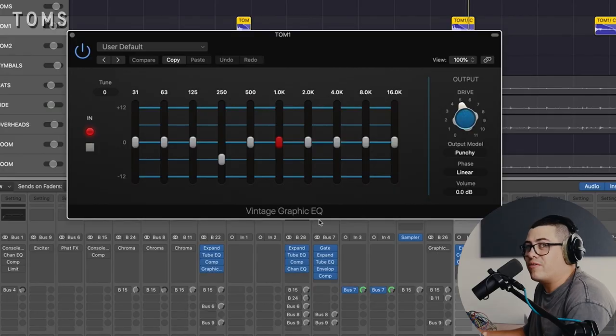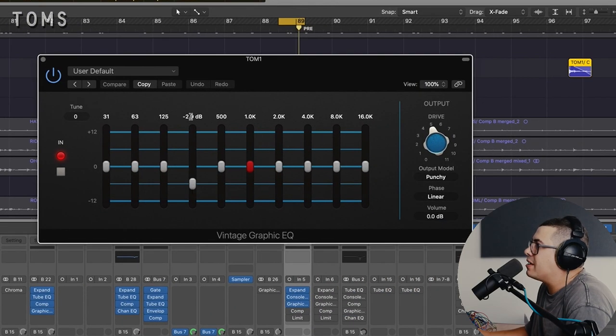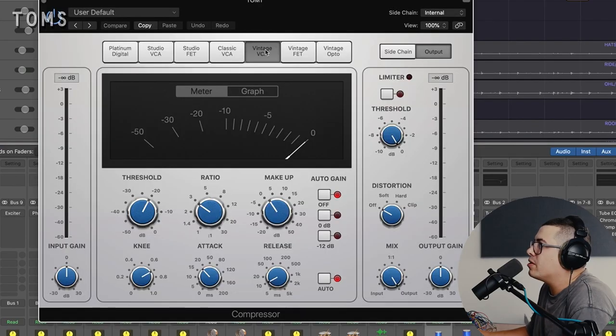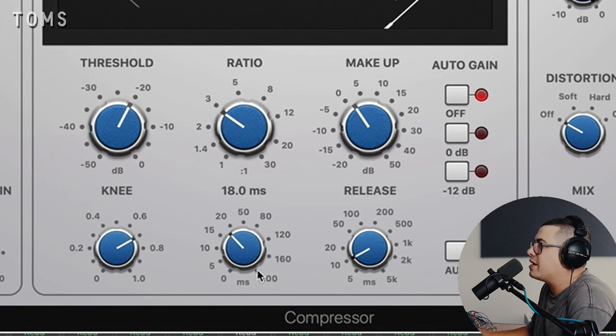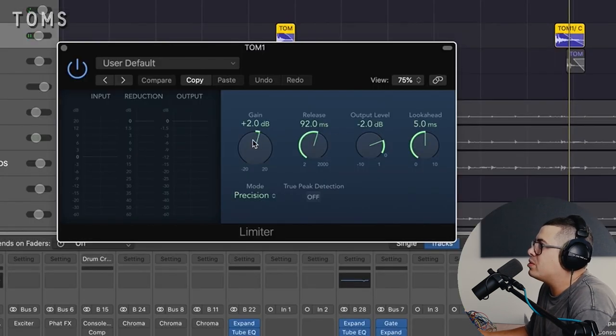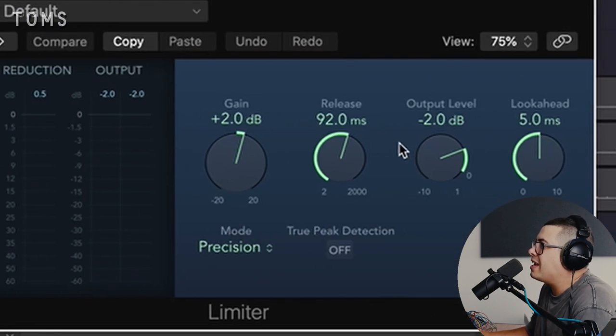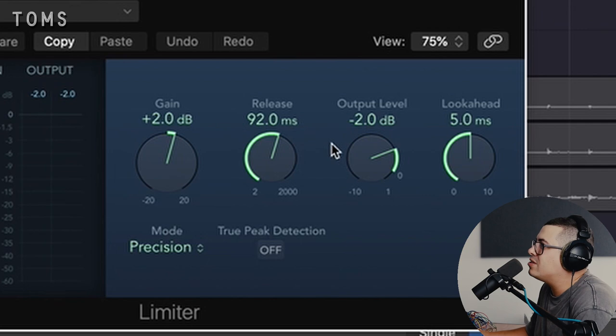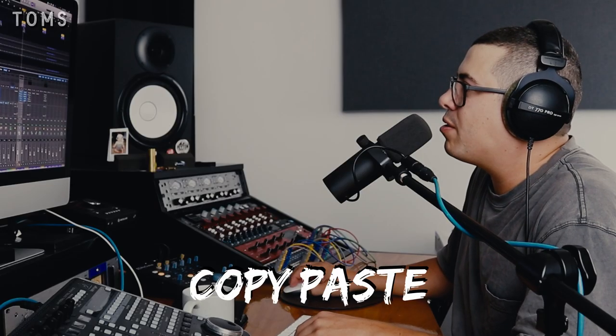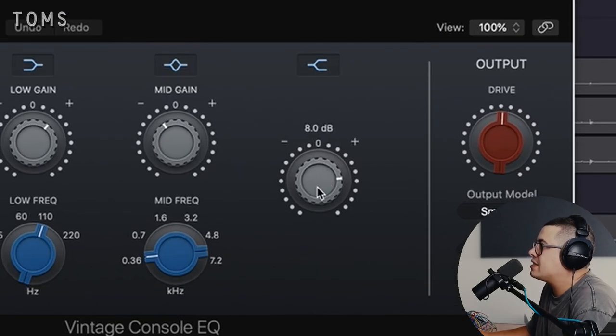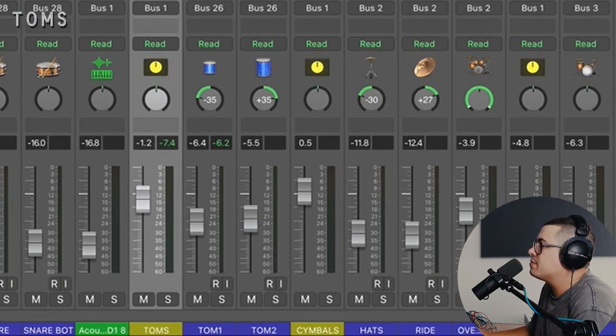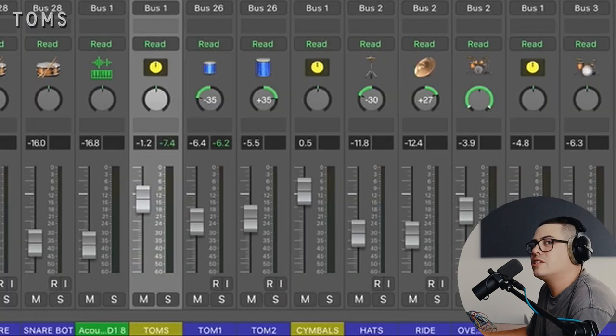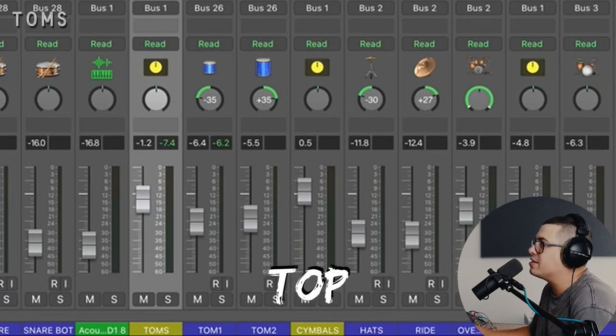Then I grabbed the vintage graphic EQ and I pulled down about 3 dB at 250 hertz. Again pulling some more mud out, followed up with some compression. We've got the vintage VCA for this one. Nothing crazy going on. Fast attack but letting the transient through and a fast release. Three to one ratio and a limiter on the end, pushing it so it's hitting the limiter. Same settings for the floor tom but then I think on the console EQ I boosted a little bit more on that high shelf just to get the stick attack to sound similar to tom one. And then on the bus for our toms, a little bit extra pull down on 250 hertz. Just wanted to really scoop these out, get that fat low end and a smacky top end.